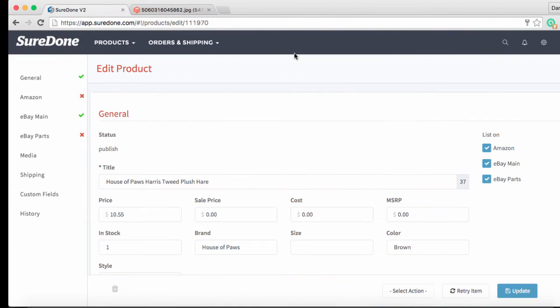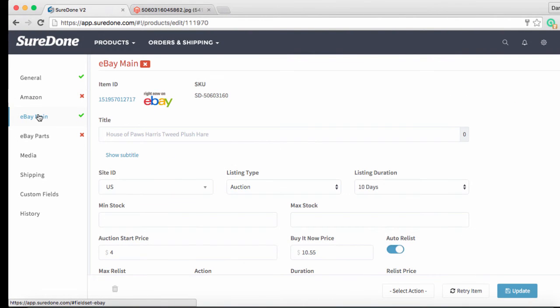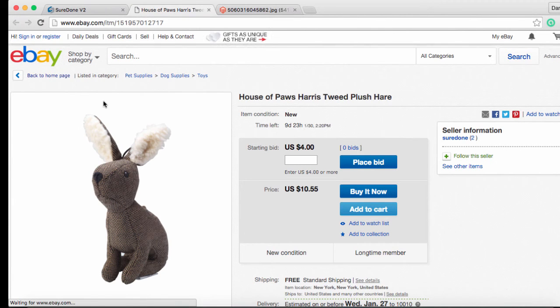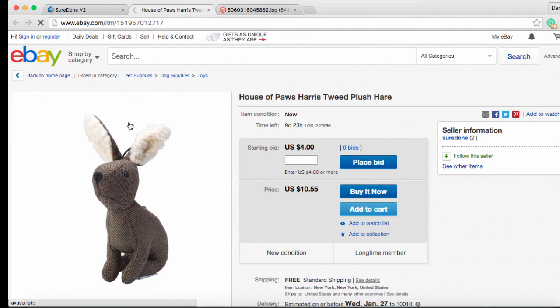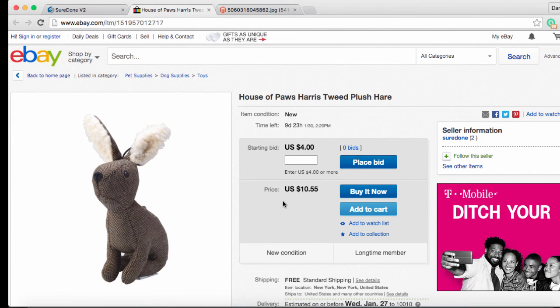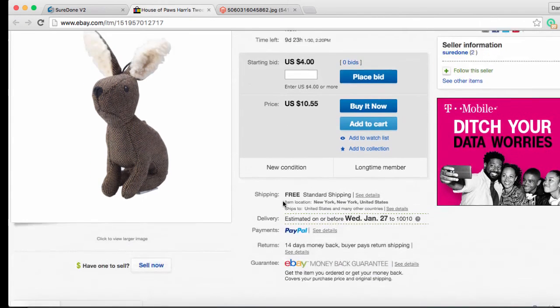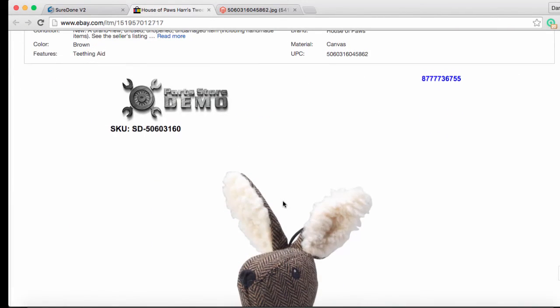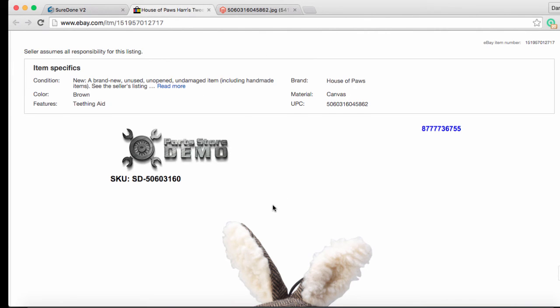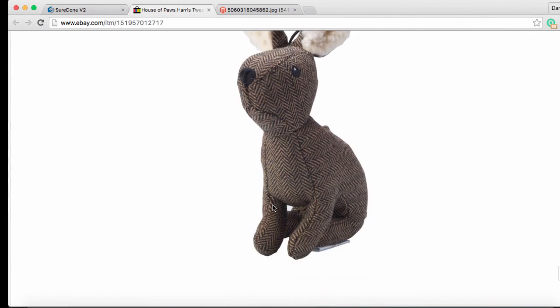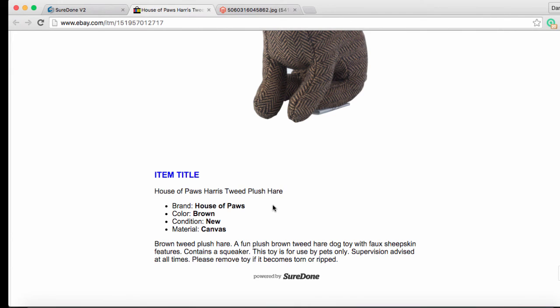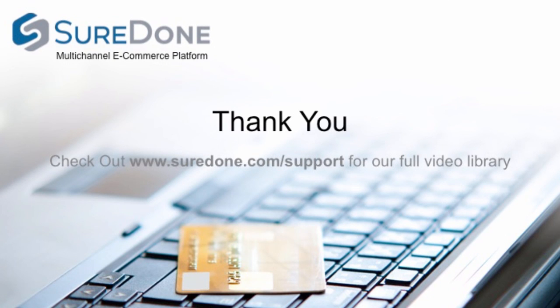So as you'll see when we go back to eBay main an item ID has been added to our listing and we can click on that item ID and that will take us directly into our listing so we can check and see how things look. And as you can see there is our plush tweed hair. It's set up for bidding at $4 and you can see our buy it now pricing prominently displayed. As we scroll down of course you can see our item specifics. They are right there and of course you can see our picture in our description displayed in our default eBay template. So I think we've been successful in setting this auction item up correctly.